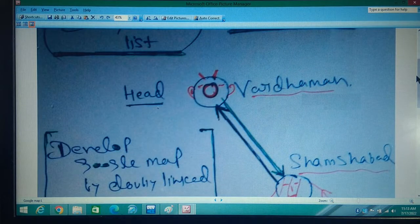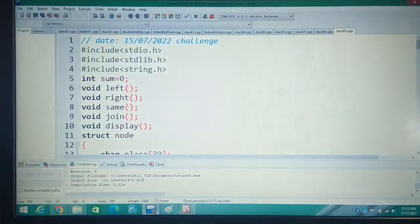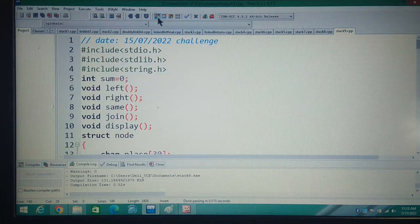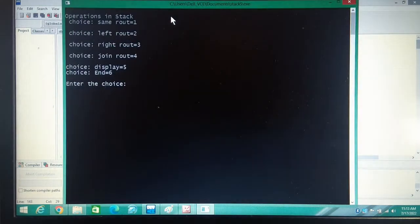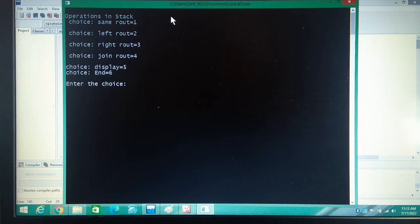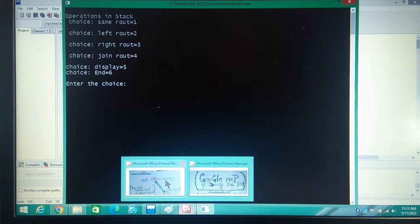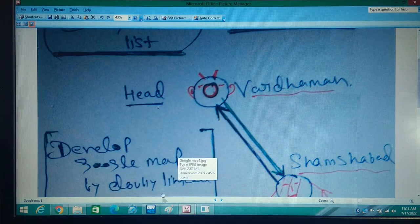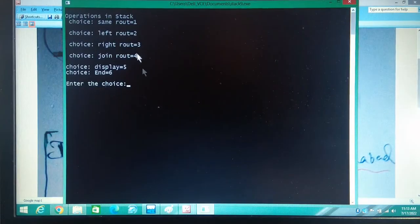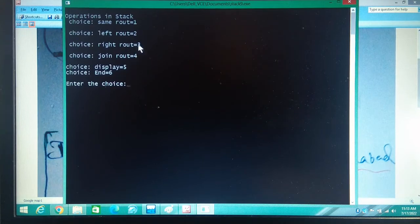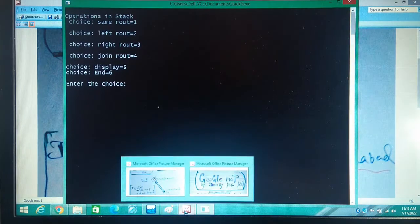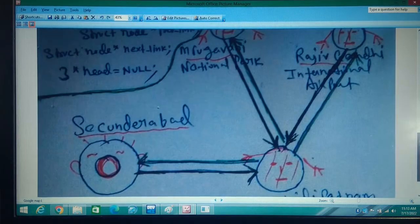Today I will show you the program first. In our program, operations in the menu: if you press 1, you are on the same route. If you press 2, you are going left. If you press 3, you are going right. If you are joining the two routes, you press 4. At last, the destination is also same route. Two routes are joining, then you will press 4.